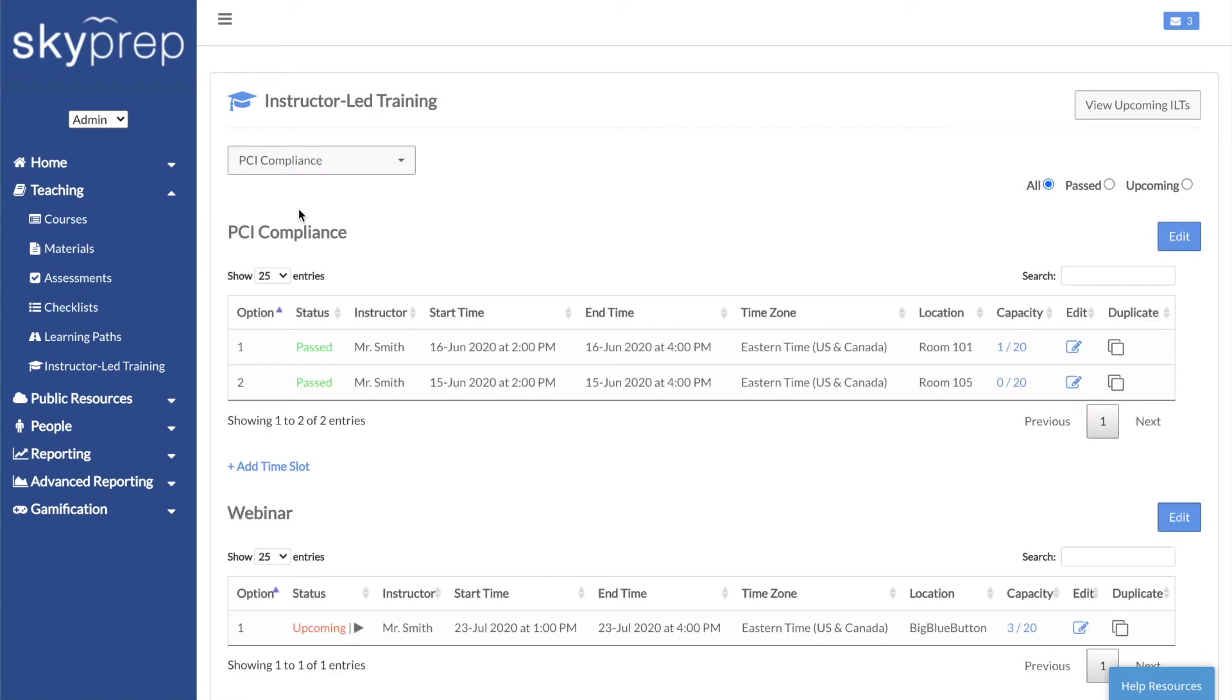You'll be taken to a page that displays all of the ILT's time slots. Find the session you want to launch, then click on the Play button.